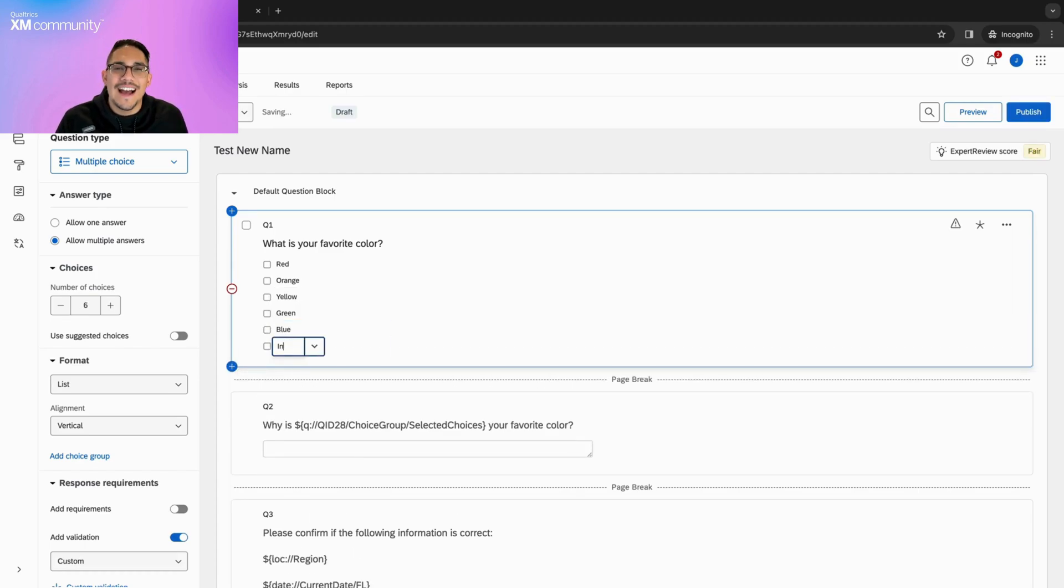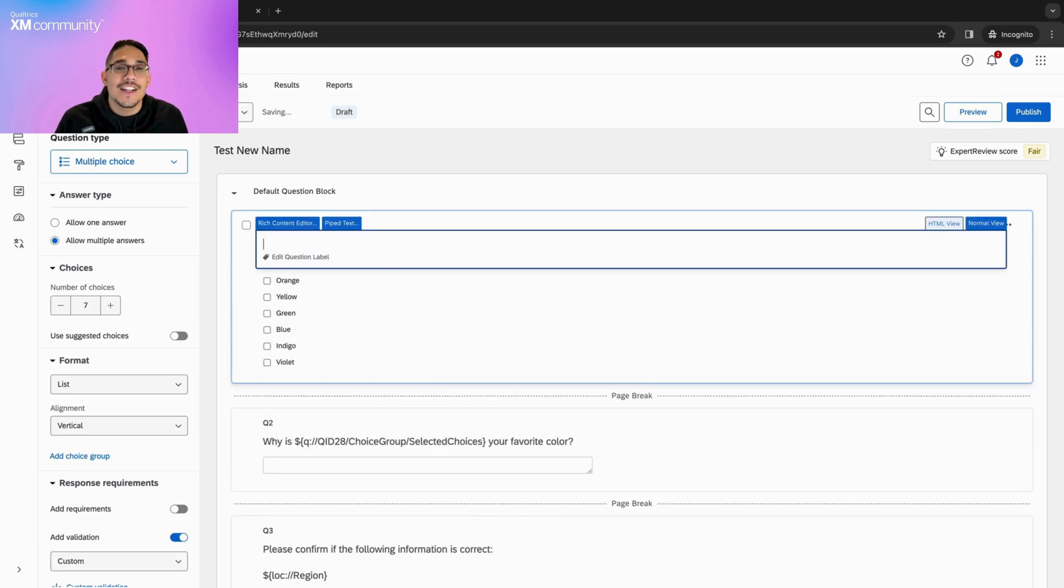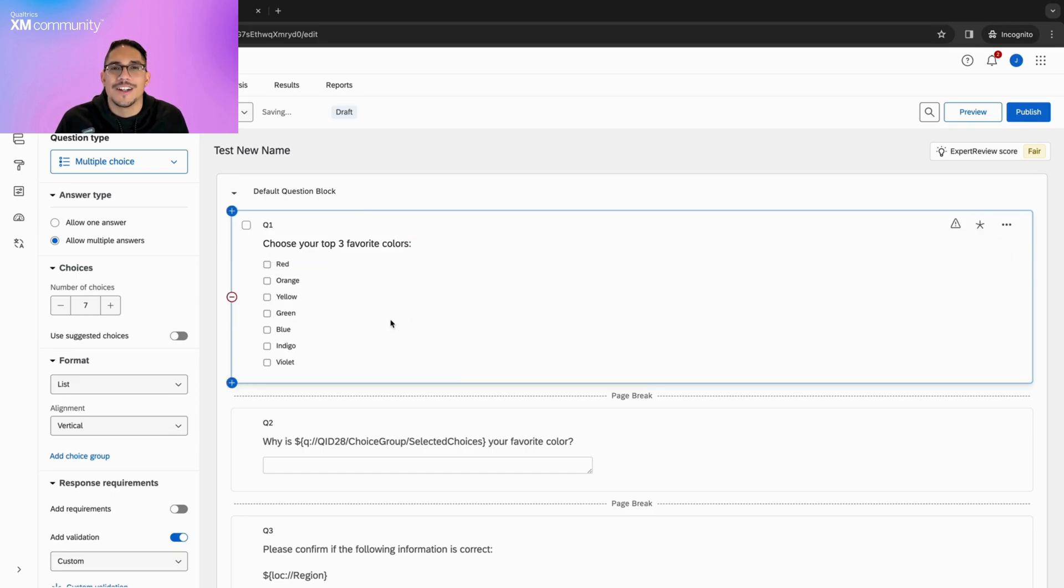We'll begin by adding a few more choices to this question here, and change the question text to let the respondent know to choose their top three favorite colors.